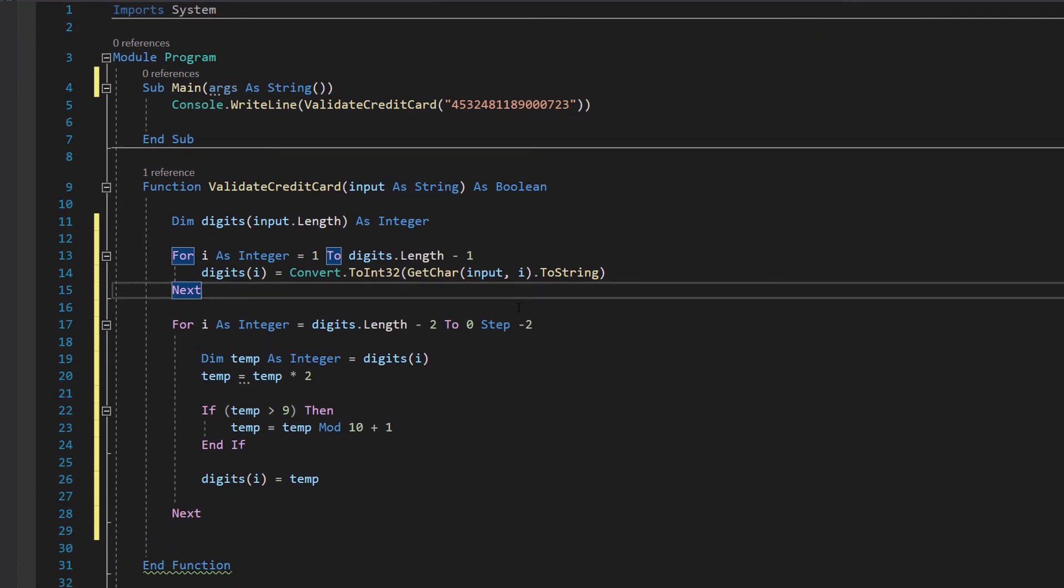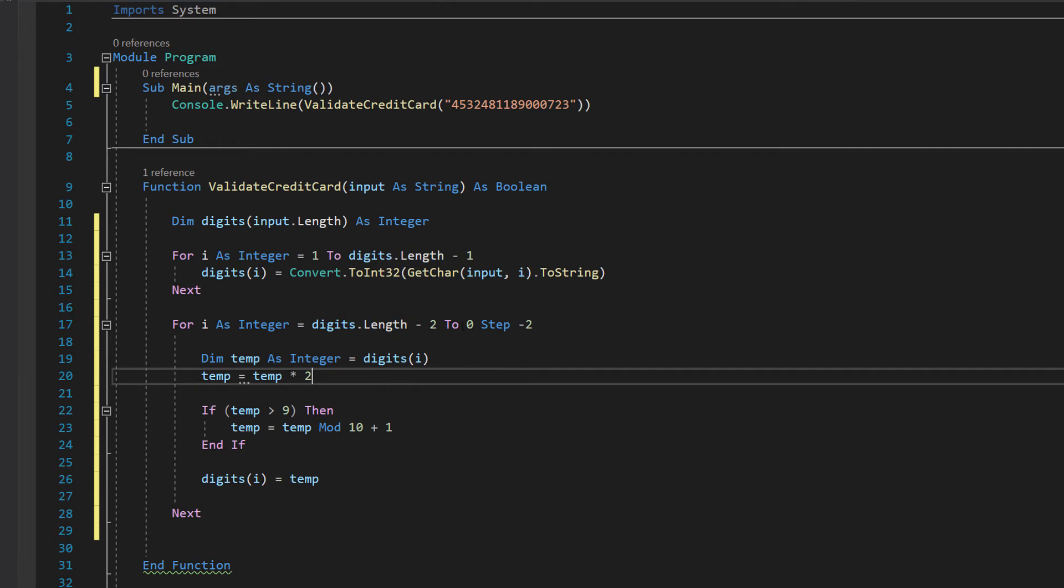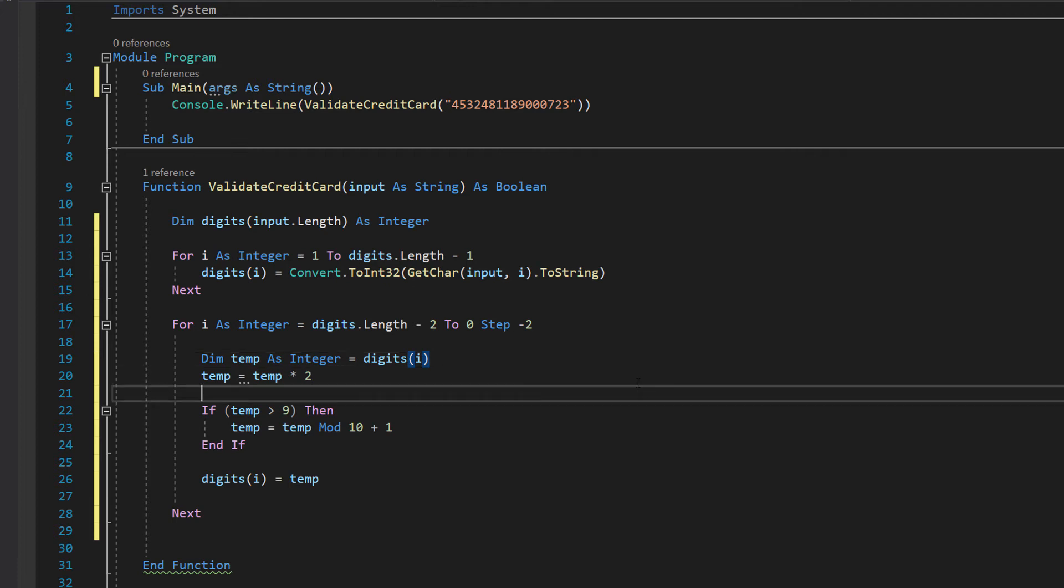After that we have our next for loop, and this is going to be the starting from the right, double each other digit step. We're going to do for i as integer equals digits.length minus 2, then we do to 0 step minus 2. Most for loops you probably start with i on 1 or 0, and you might be thinking, but Max, why are we starting at the length of the whole array instead?